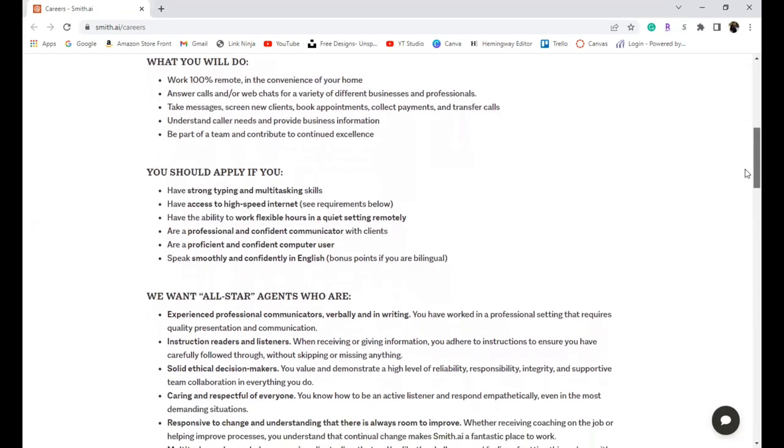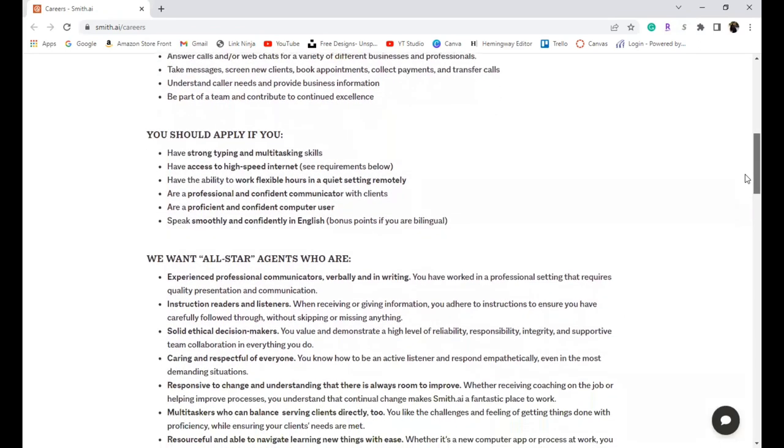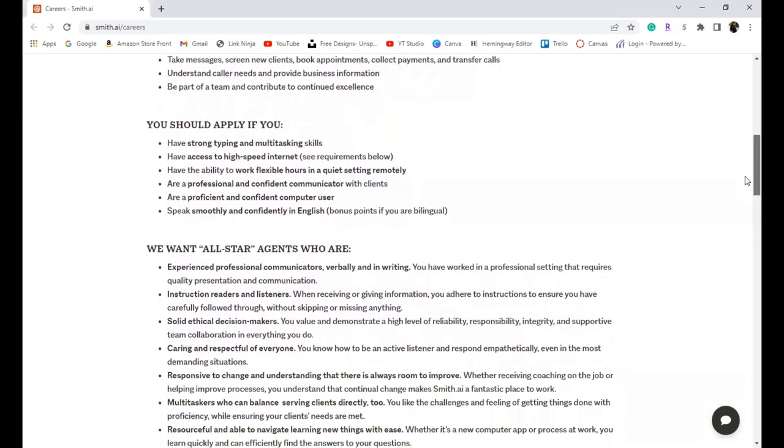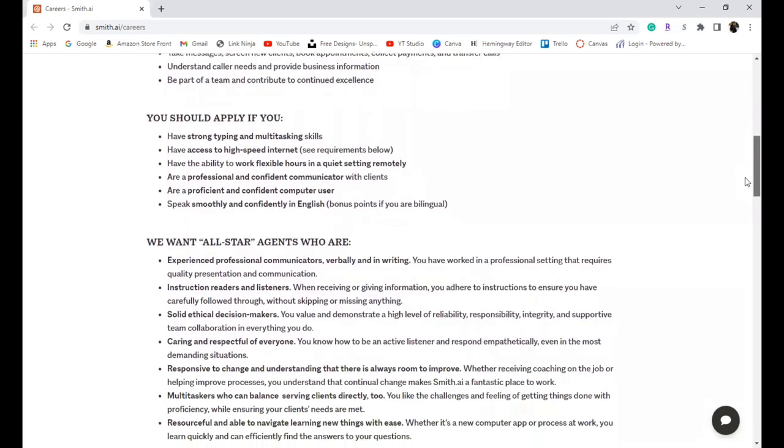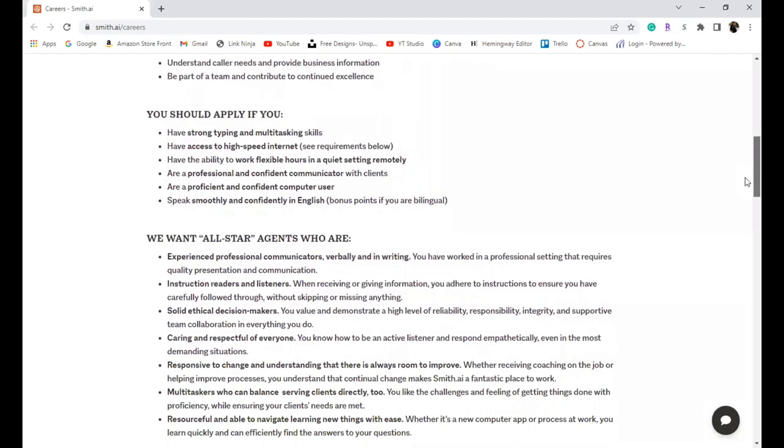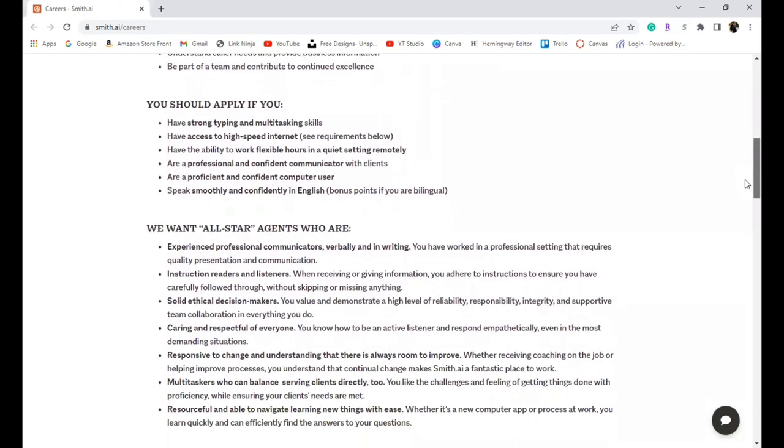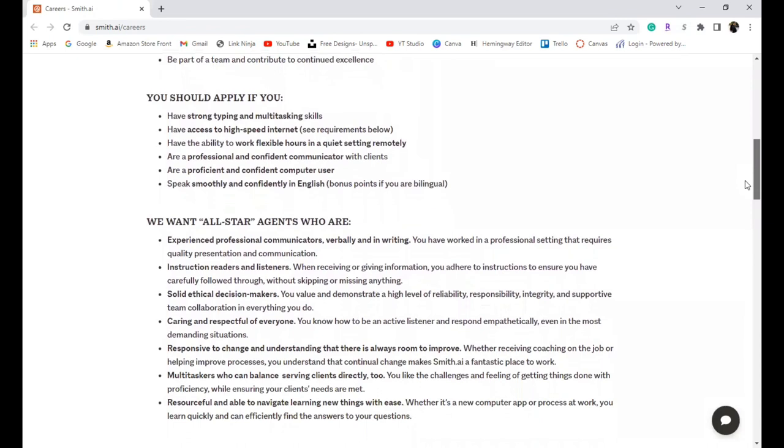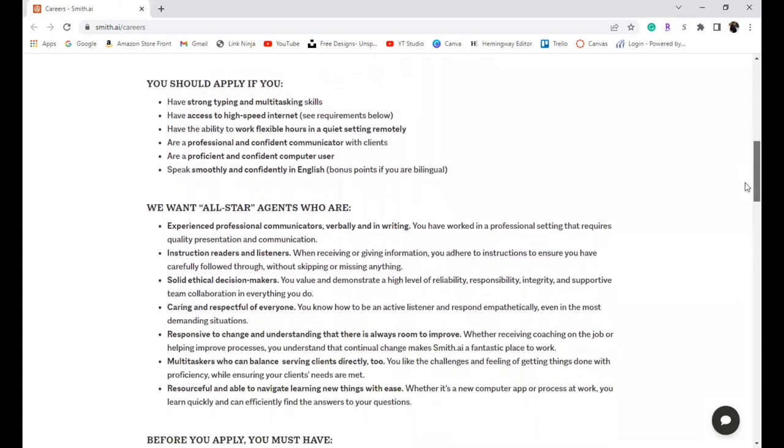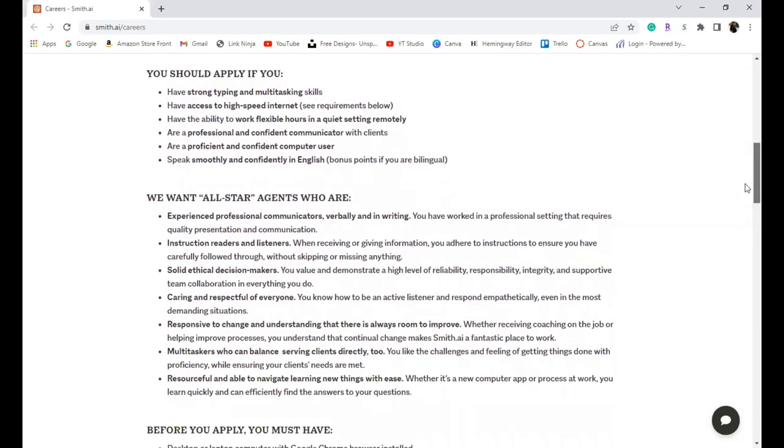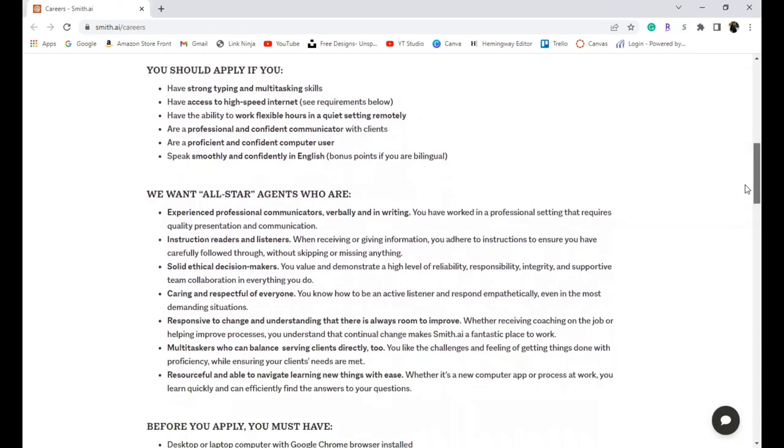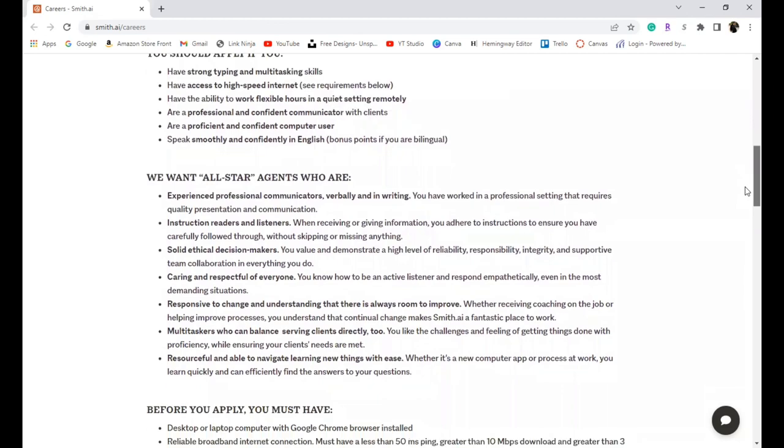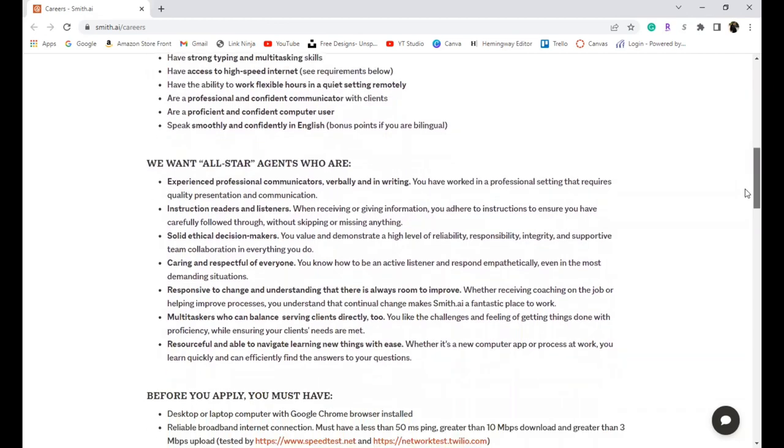You should apply if you have strong typing and multitasking skills, have access to high speed internet, are able to work flexible hours in a quiet environment, are a professional and great with communication, are able to effectively use a computer, and can confidently speak in English. It is a bonus if you are bilingual.